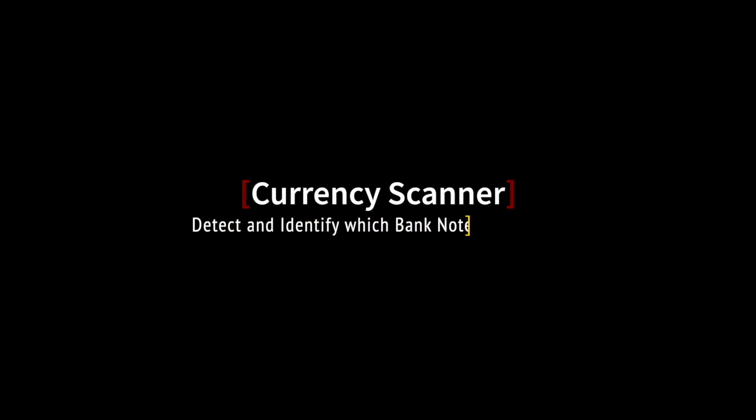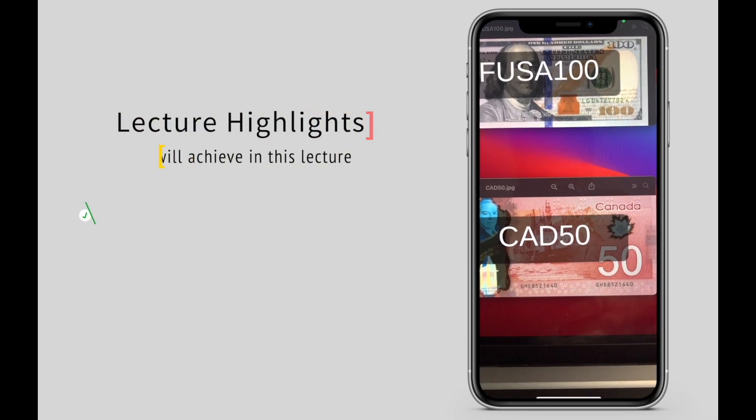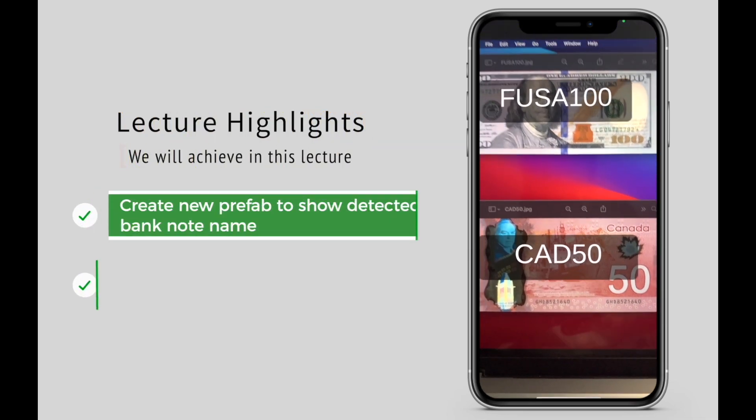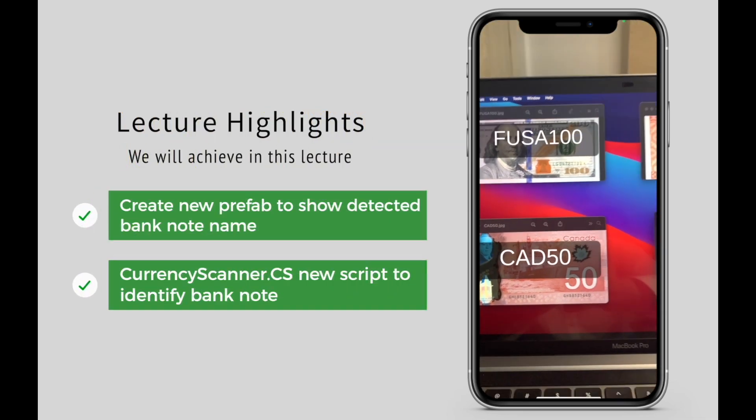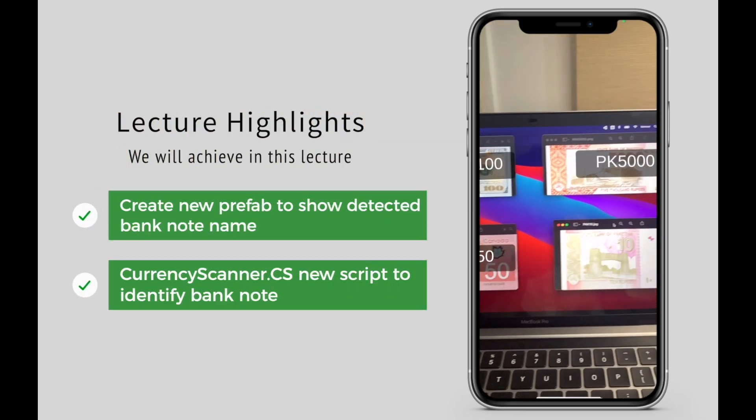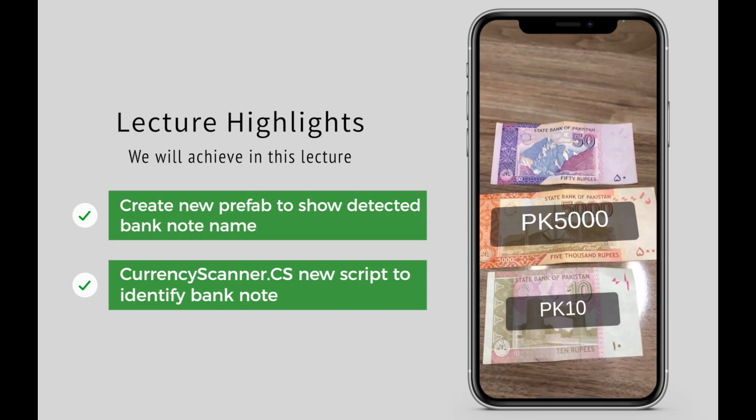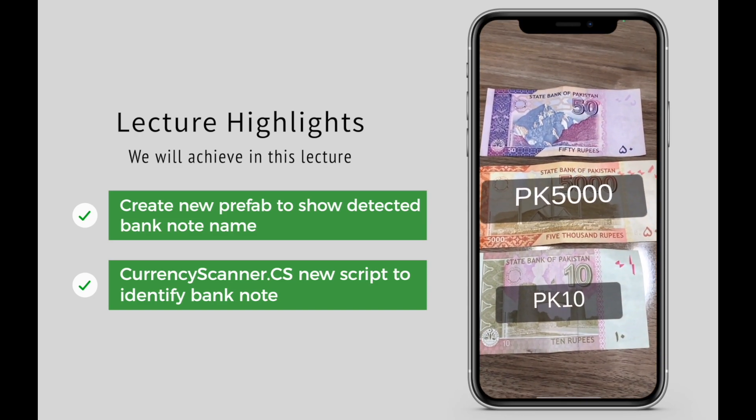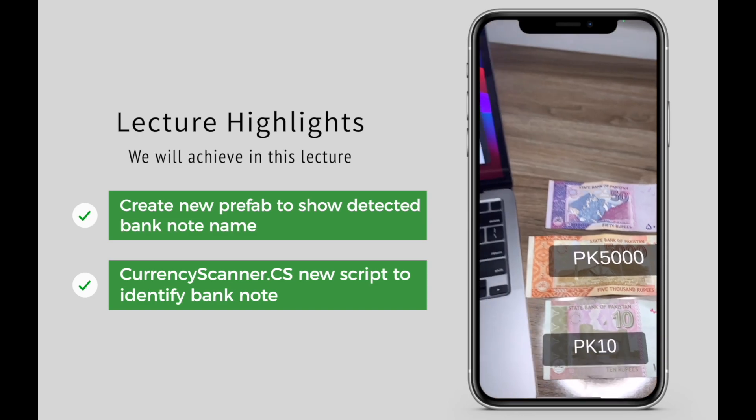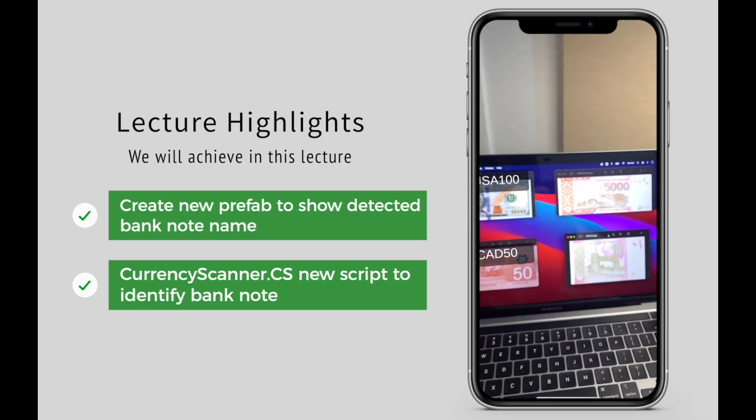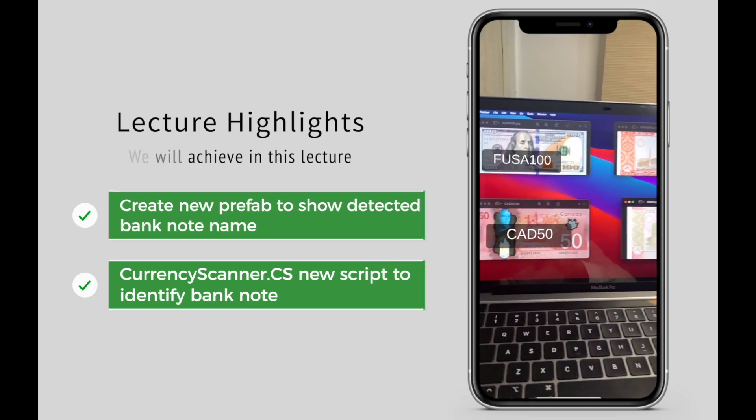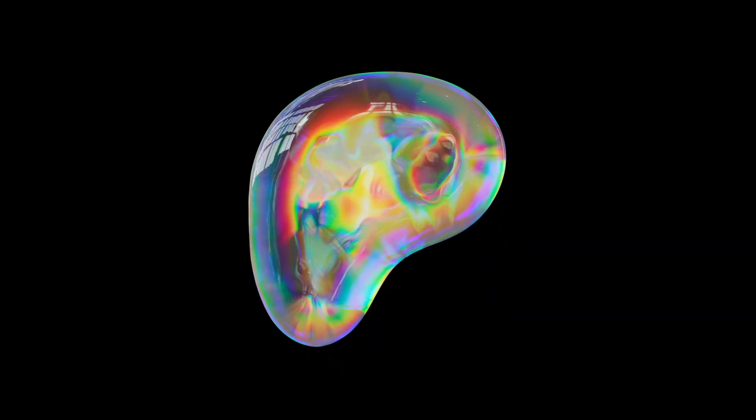In this lecture we will detect and identify which bank note is detected. The highlights: first we will replace the cube with a new prefab to show the currency name, and then we will create our first script, CurrencyScanner.cs, that will help us identify the exact note.